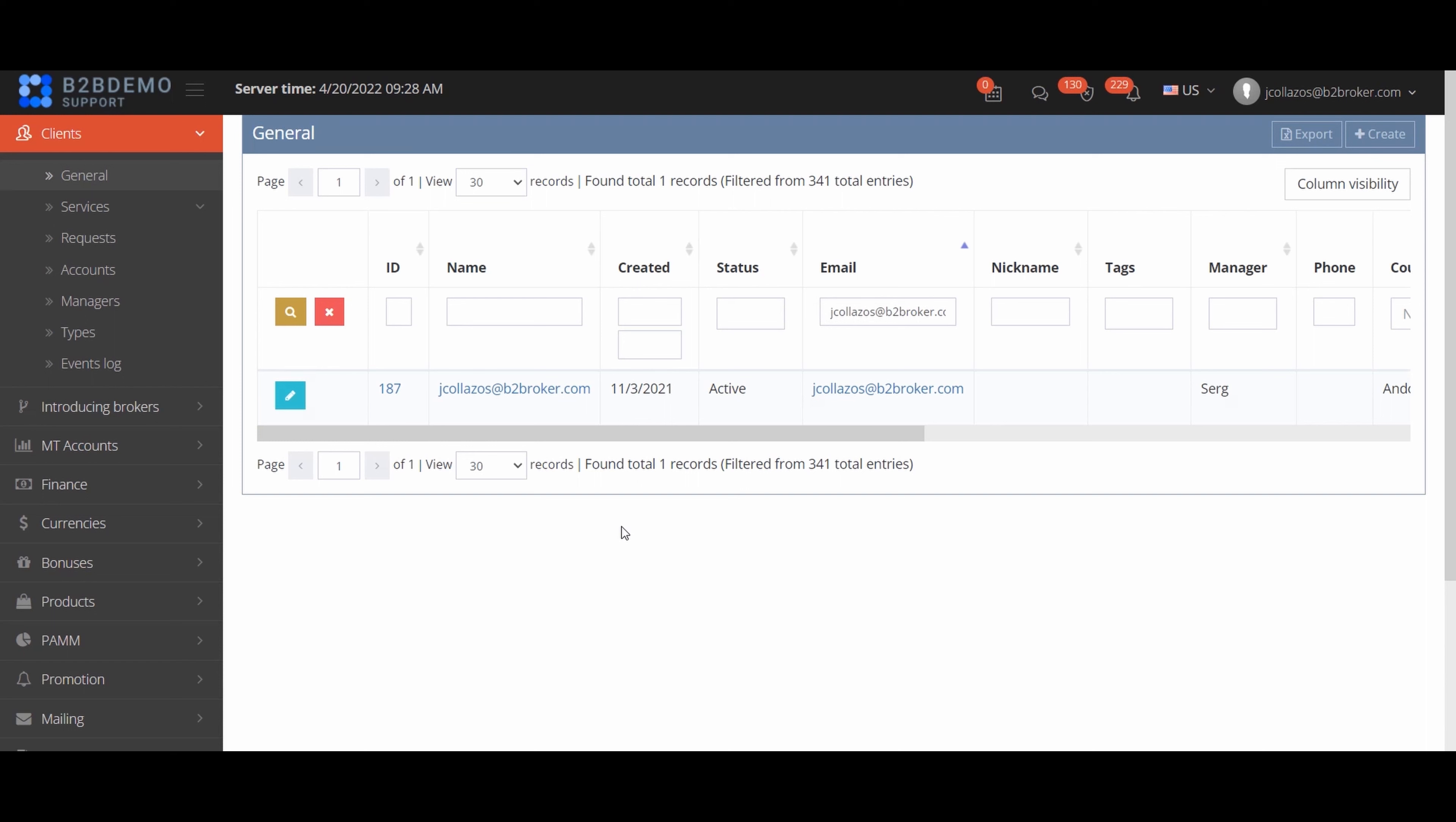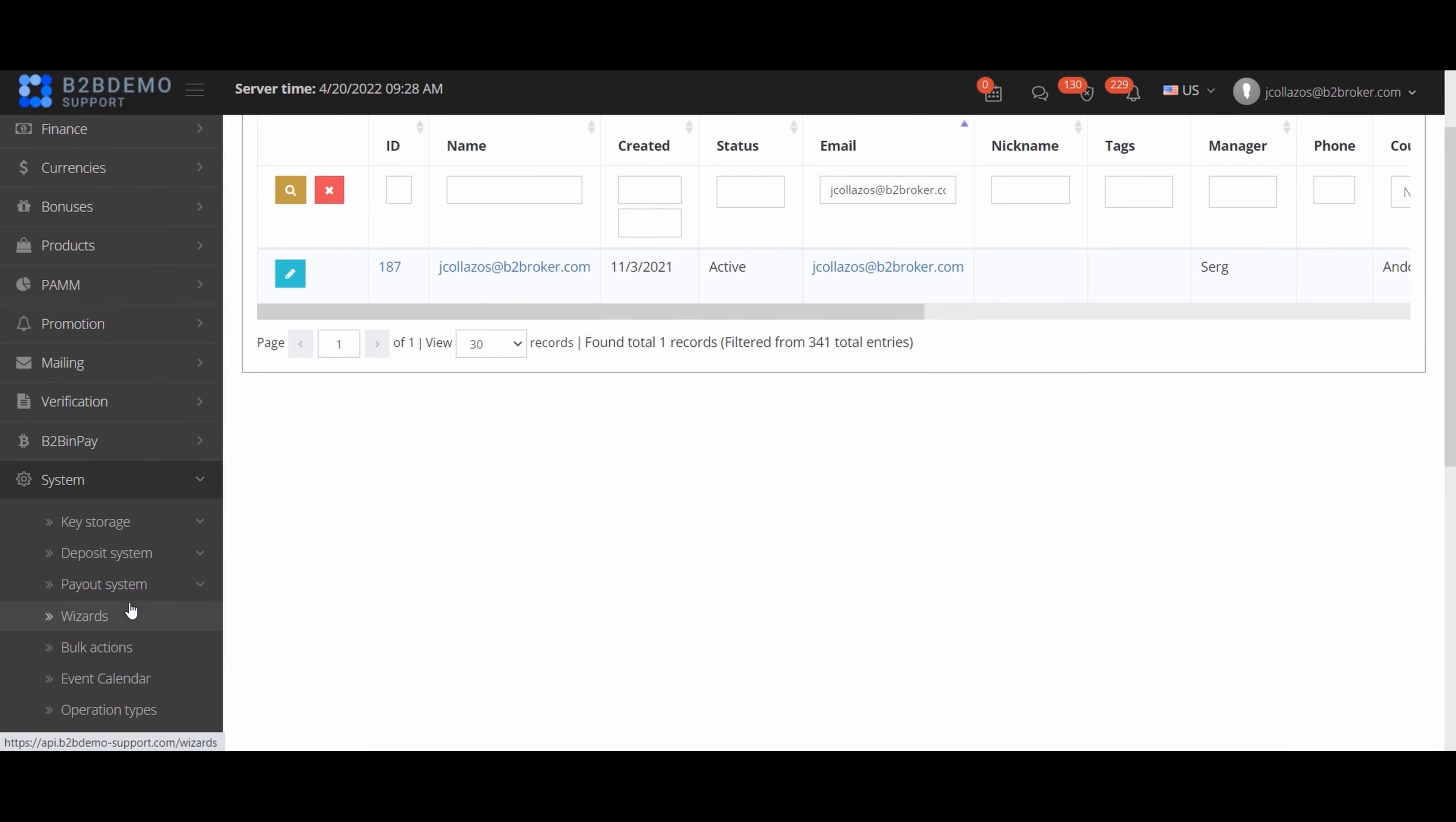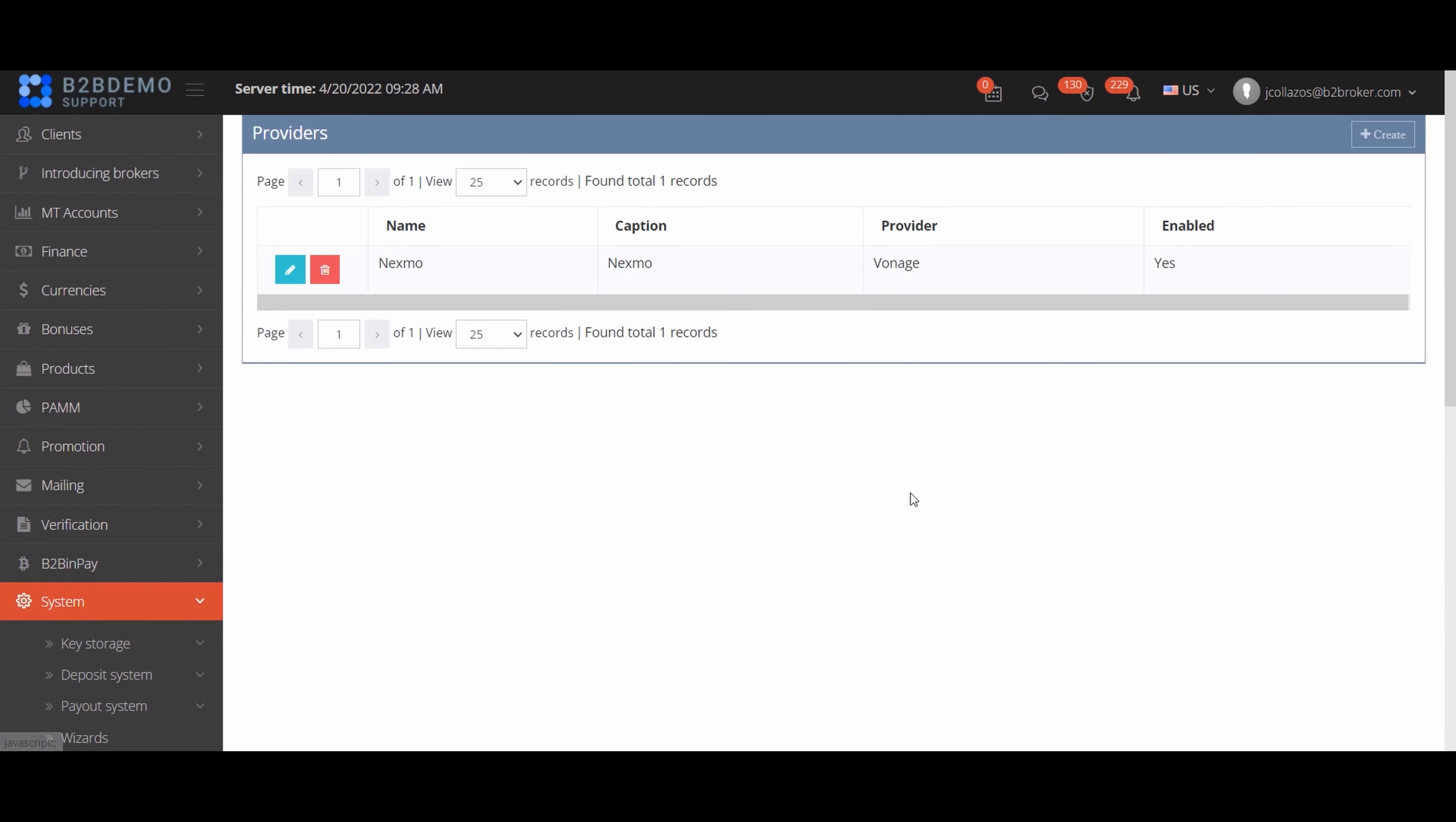In this case you need to check if the SMS provider is enabled in the B2Core settings by going to the following path. System, SMS, Providers. The enabled column should be set to yes.